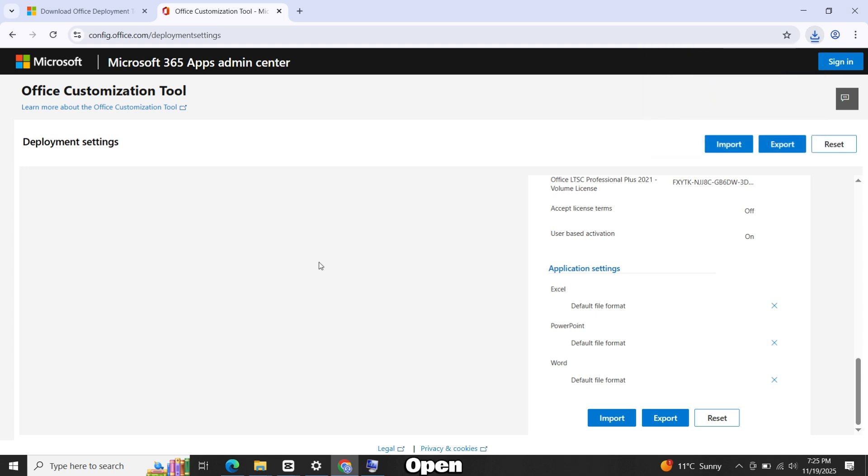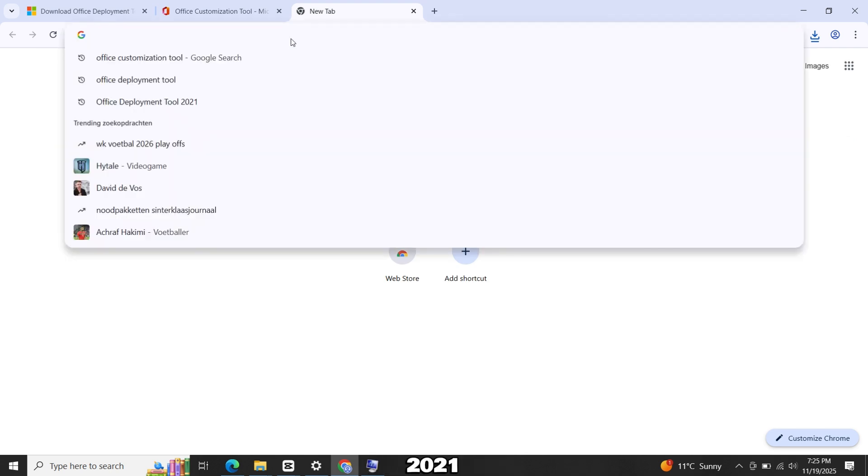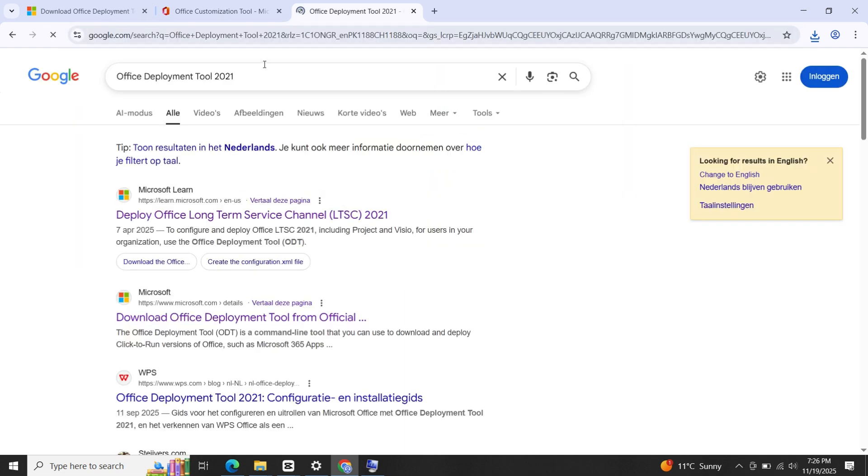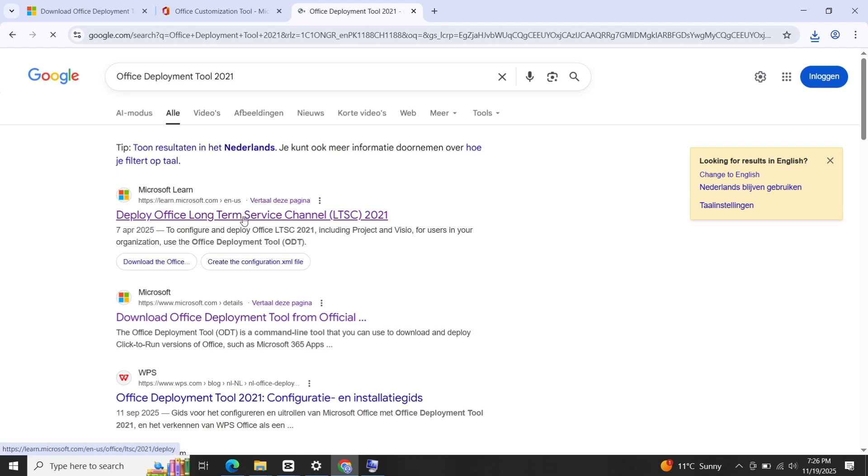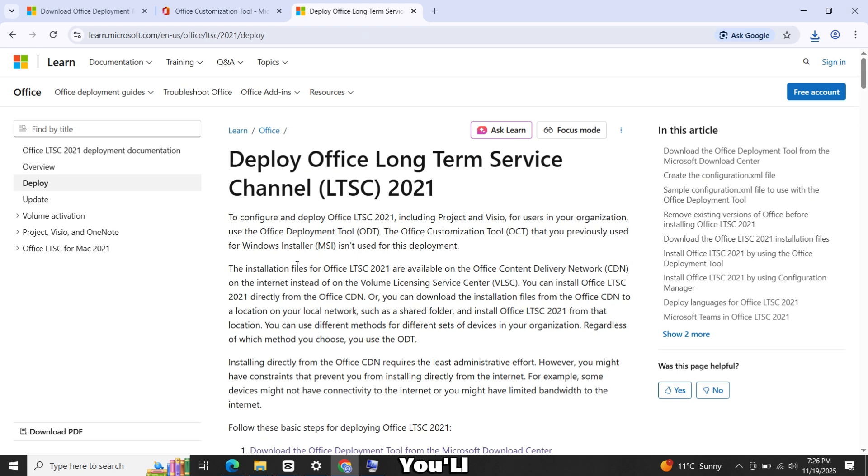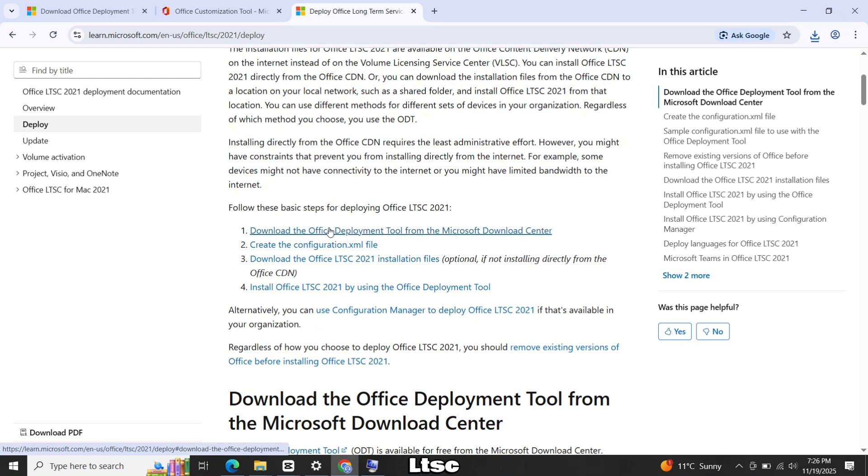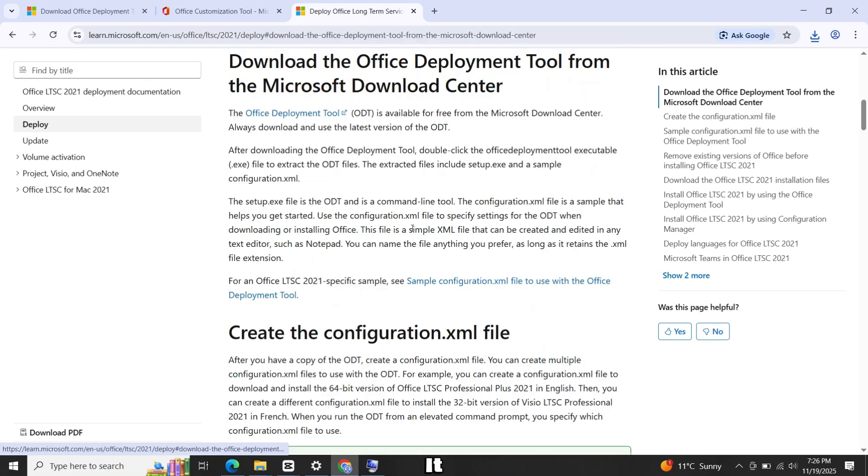Open one more tab and search for Office Deployment Tool 2021. Click on Deploy Office Long Term Service. Scroll down a bit on the page and you'll find a link that says Install Office LTSC 2021. Click it.